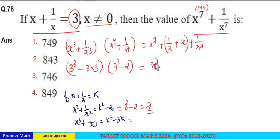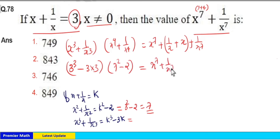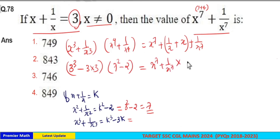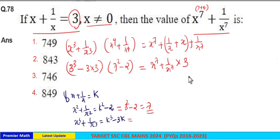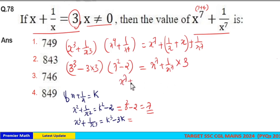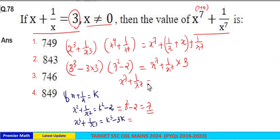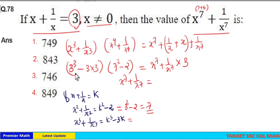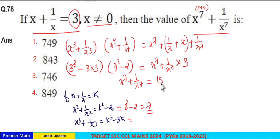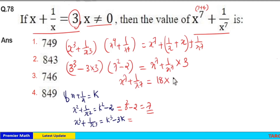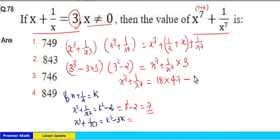We have x raised to 7 plus 1 by x raised to 7 into x plus 1 by x equal to 3. From this we find x raised to 7 plus 1 by x raised to 7: 3 cube minus 9 is 27 minus 9 equals 18, into 7 square minus 2 equals 49 minus 2 equals 47, minus 3.